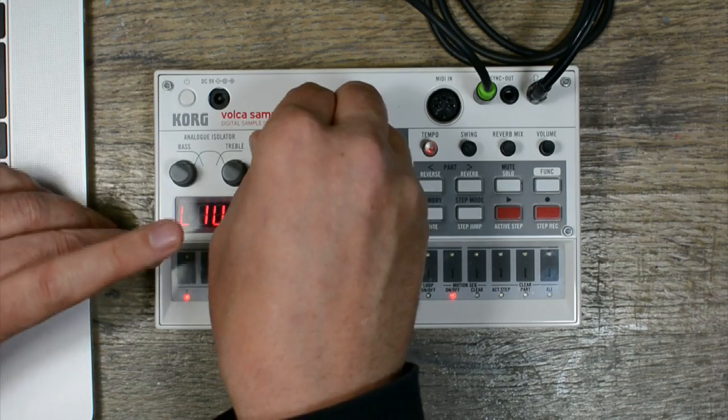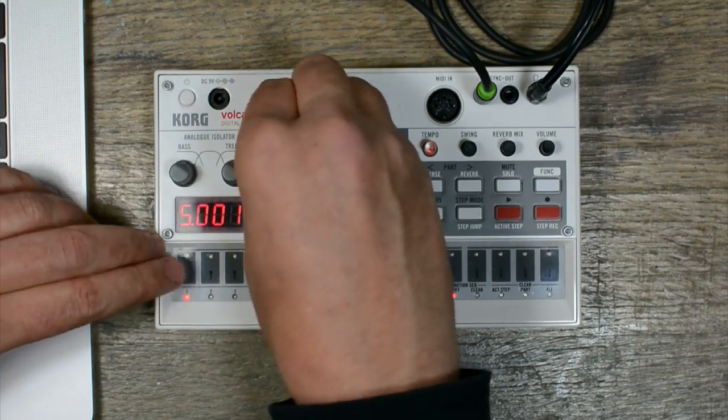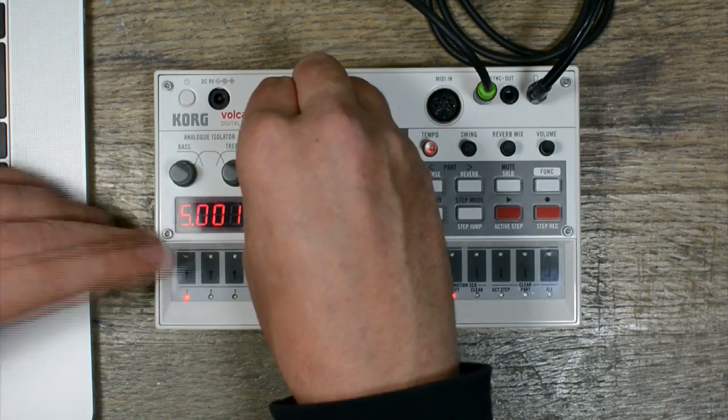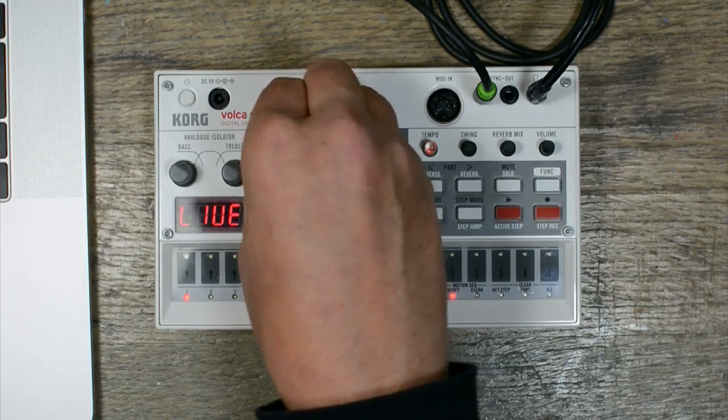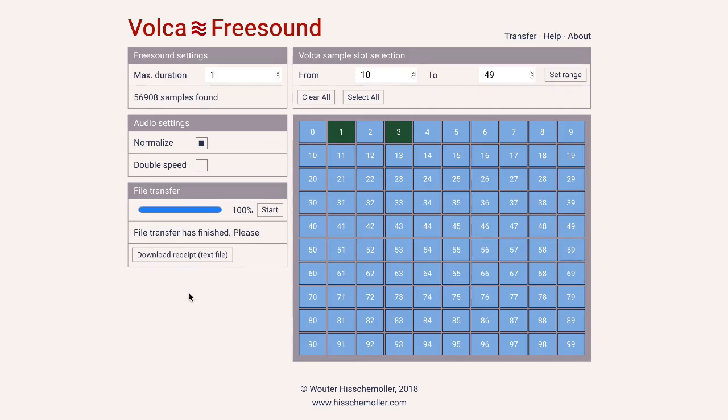Anyway, whatever it is, it's a random sample. But of course you might want to know what the samples are, because if you're going to use them you have to know the source. For that reason there is a receipt download button that appears once the transfer has finished.